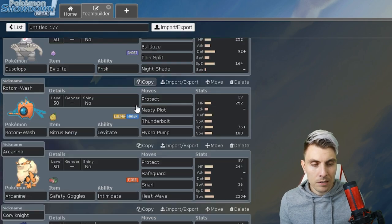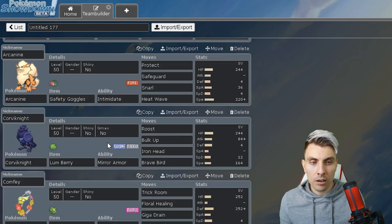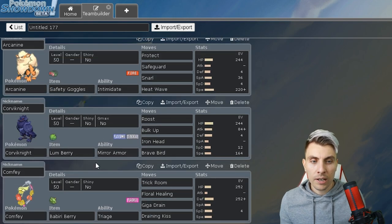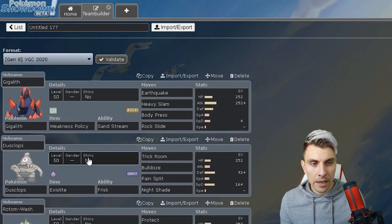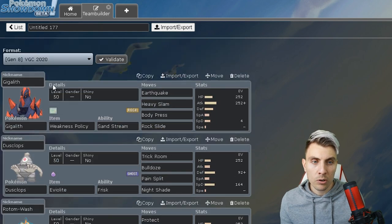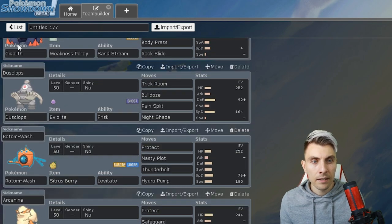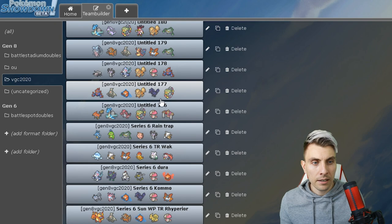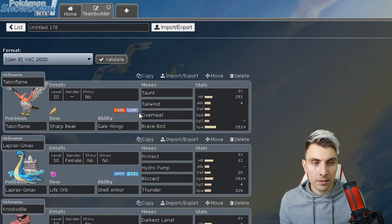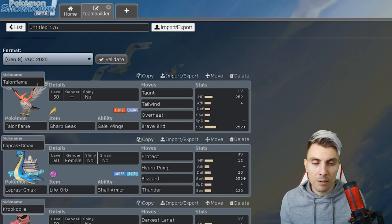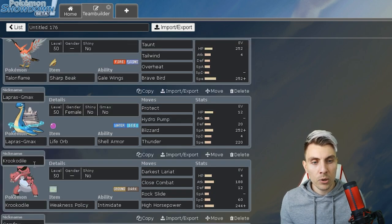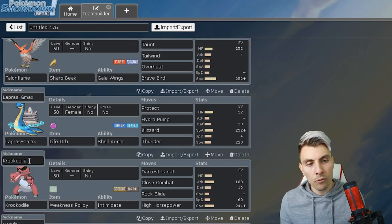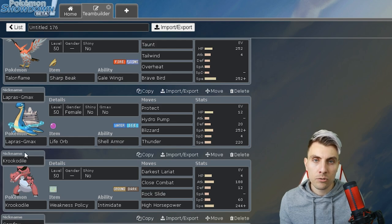It's a bit generic with the Arcanine, Corviknight and Comfey here. You've got two ways to set your Trick Room and proc the Weakness Policy there on the Gigalith. Then another GMax Lapras variant, this time with Talonflame. This is one that I really like.